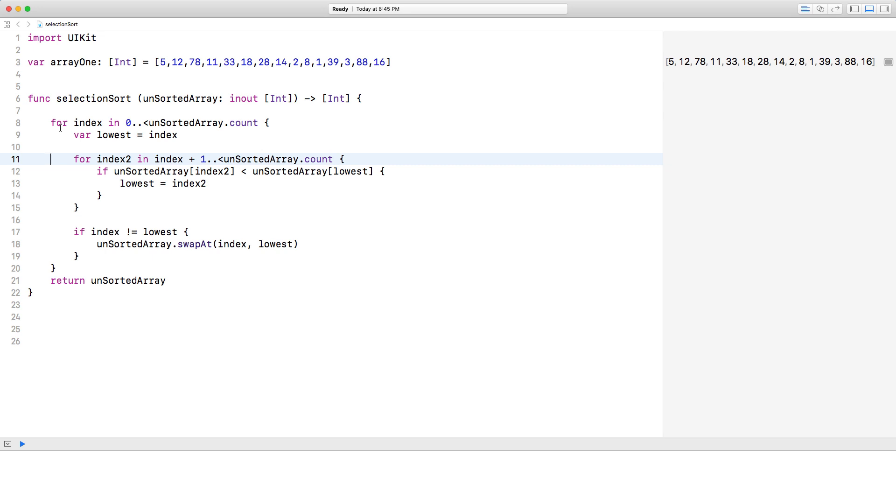N squared time complexity. And essentially this inner loop iterates through the array and finds the lowest value and places it in the variable lowest.